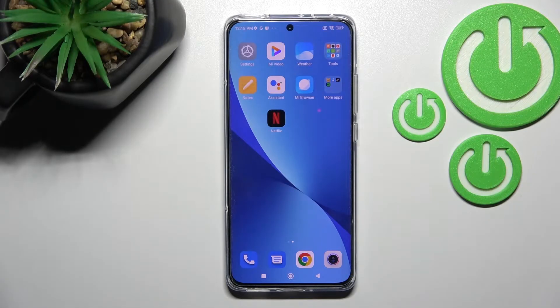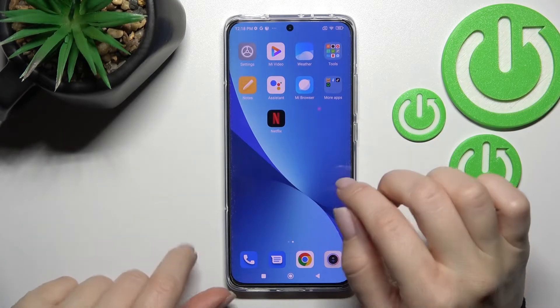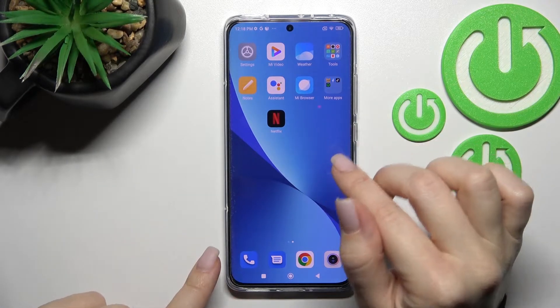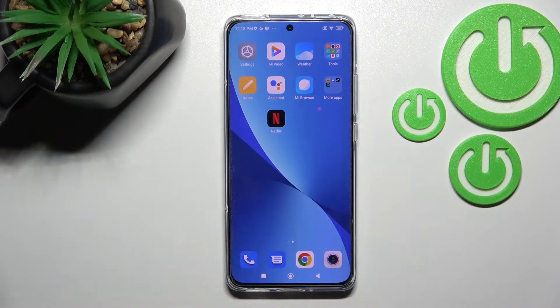Welcome. In front of me is the Xiaomi 12, and I'll show you how to add and remove home screen widgets on this device.